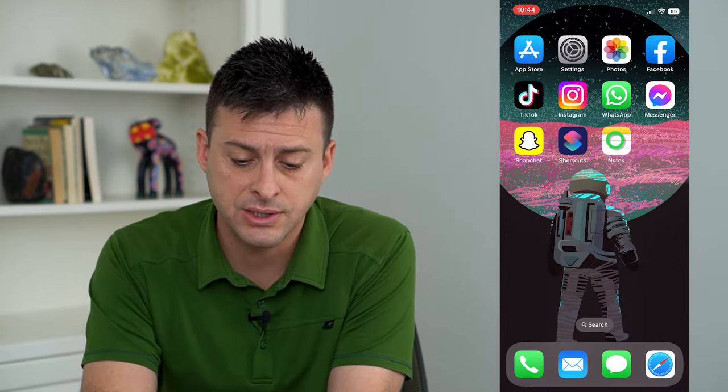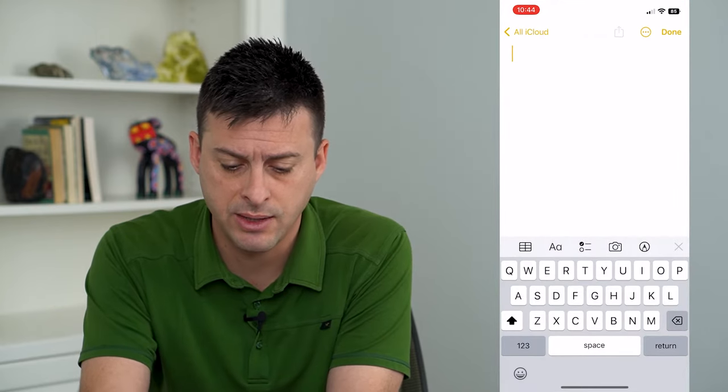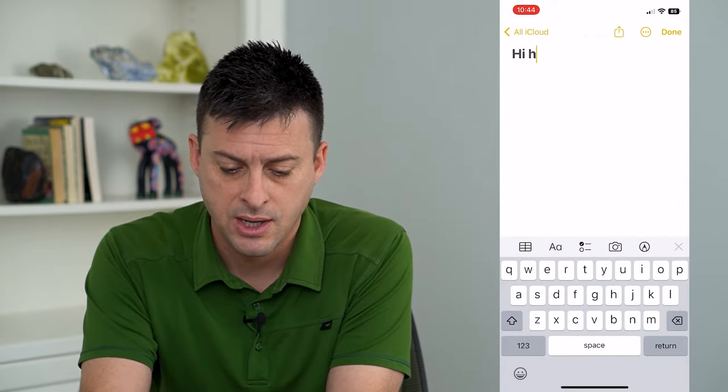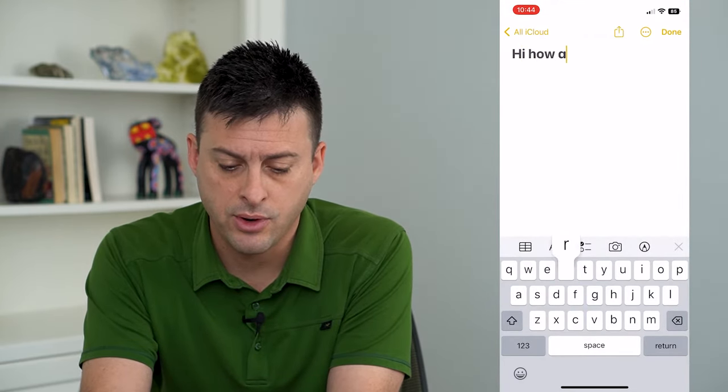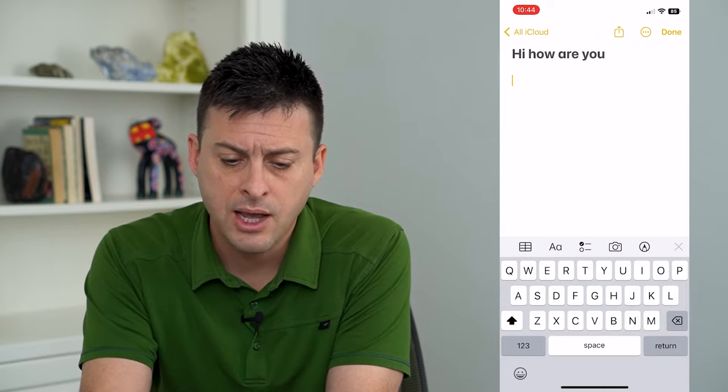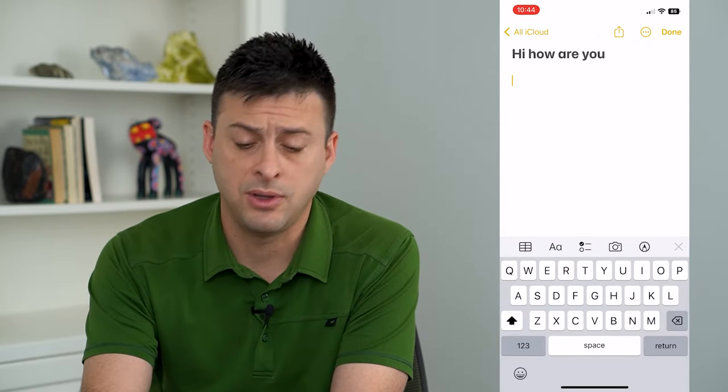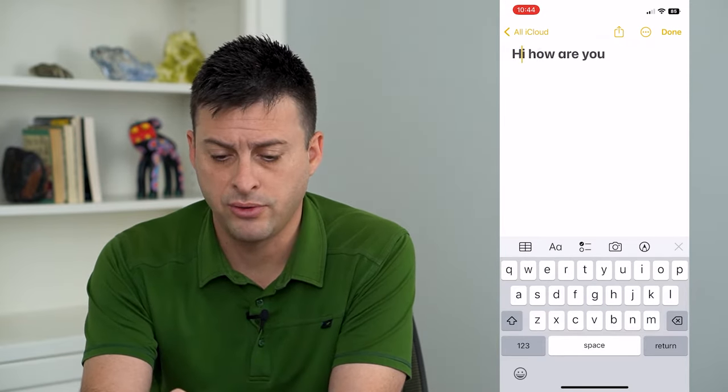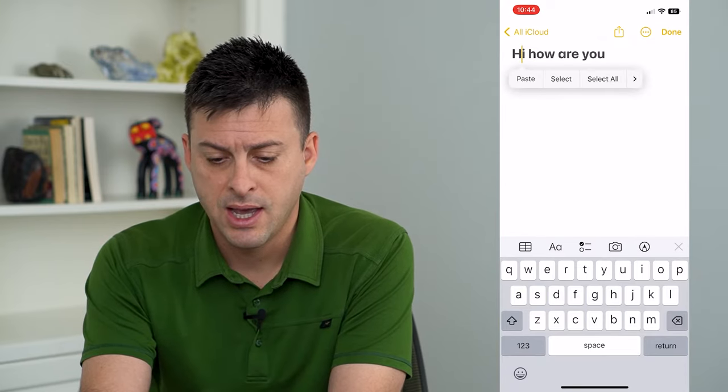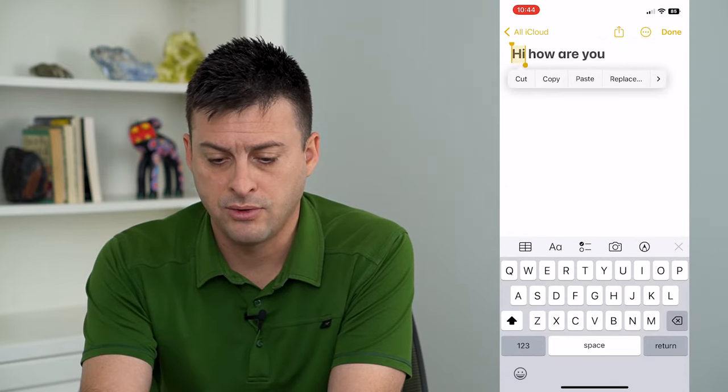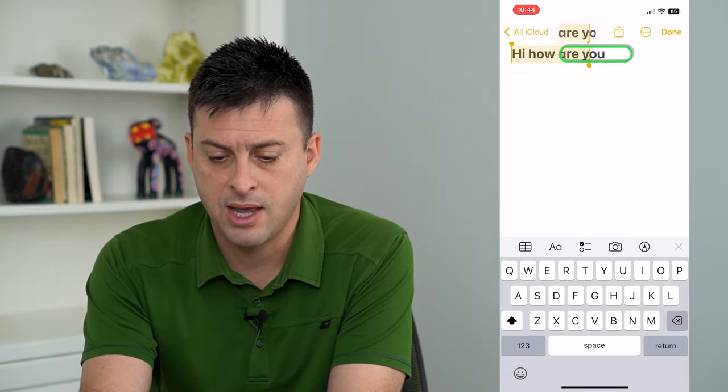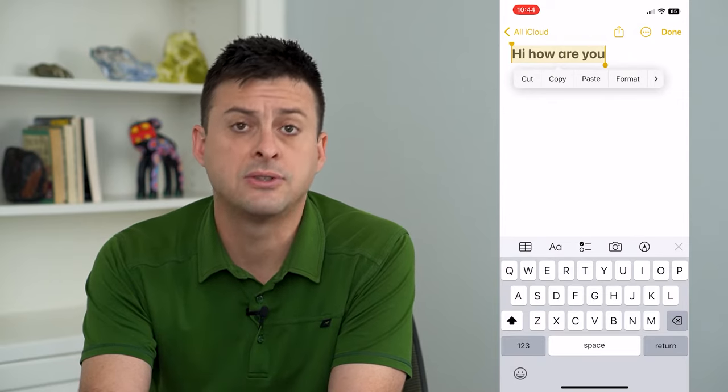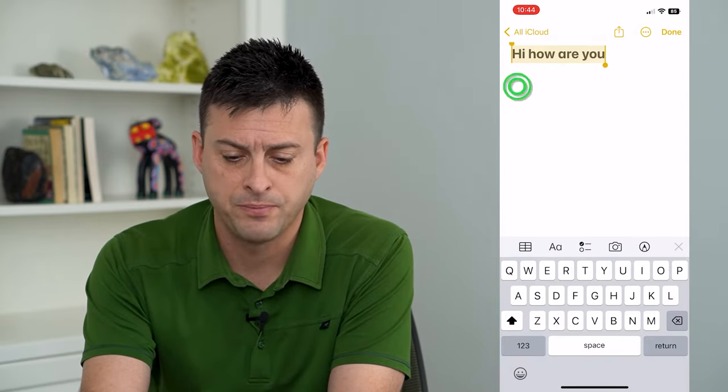So the first thing is let's go up into Notes and I'm just going to type in hi how are you. Now if you wanted to copy this, you just tap and hold on the text, and we're going to double tap and then you can select all of that text and copy it.